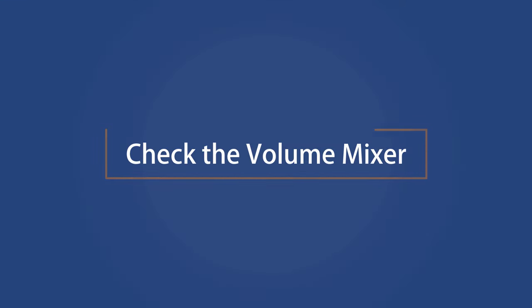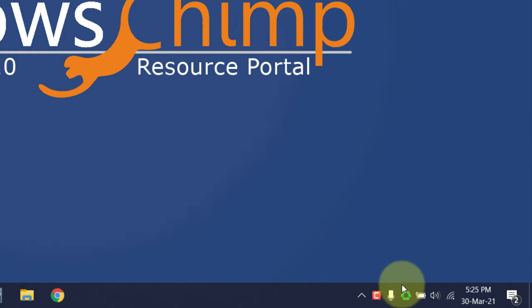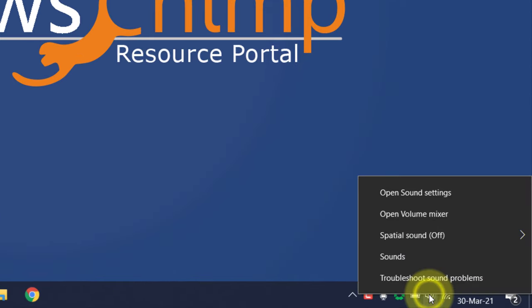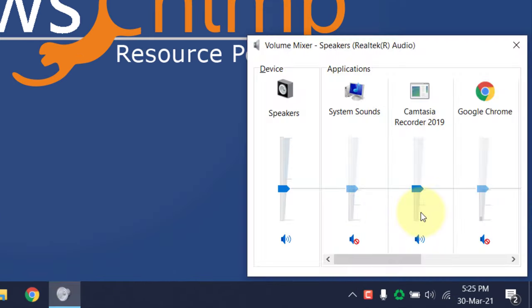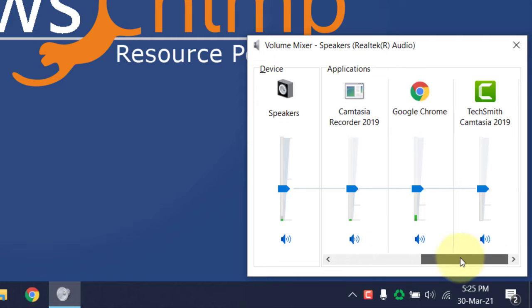Check the volume mixer. The audio could be disabled from the volume mixer. To check it, right click on the volume icon, then select volume mixer. Now check if everything here is enabled. If one of the application's audio is disabled, you won't hear any audio from that.